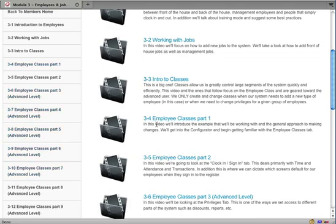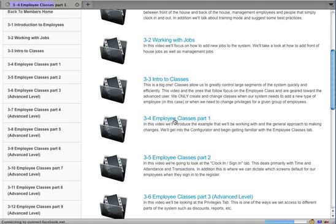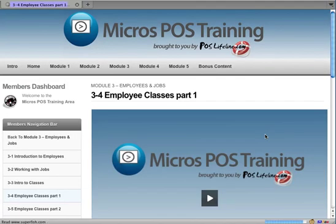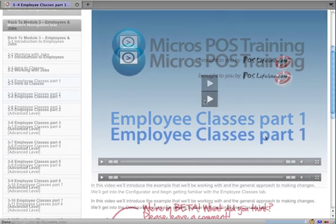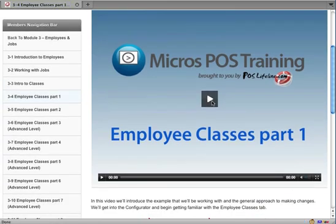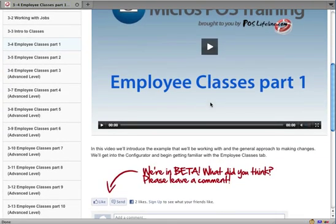On the left side or in the main body, once we go ahead and click on one of those, it brings us to that specific video. All you have to do is hit the play button and you're good to go.